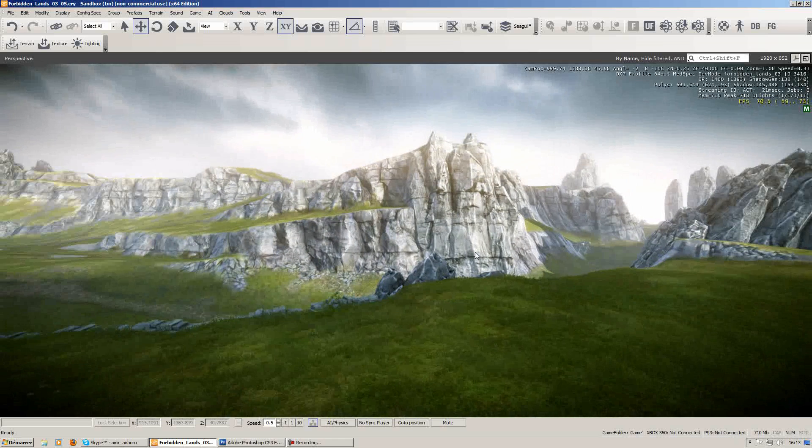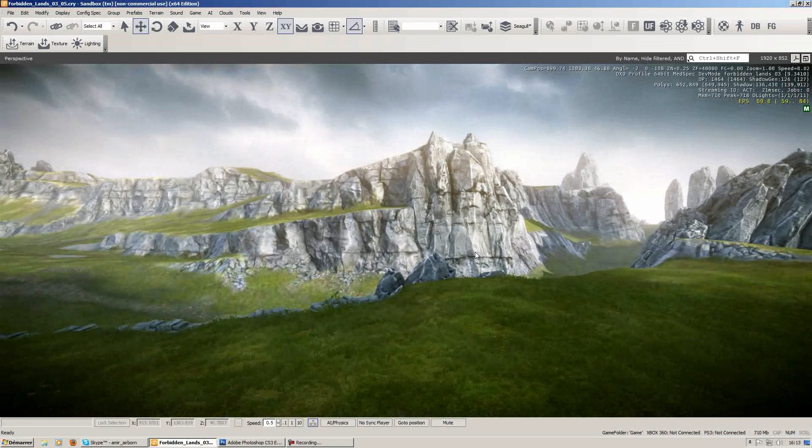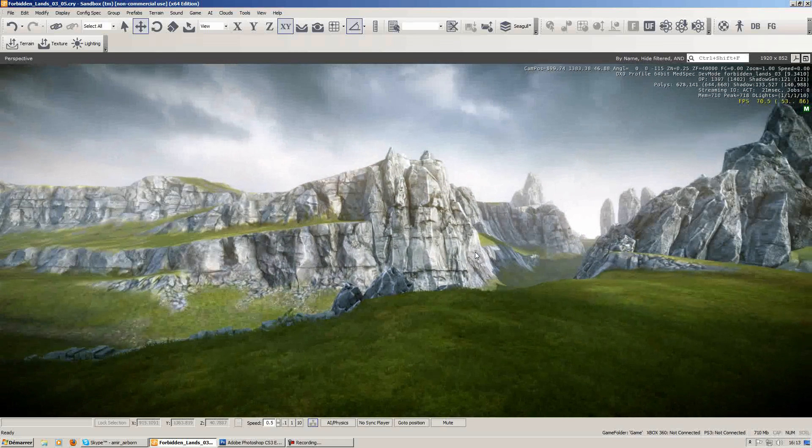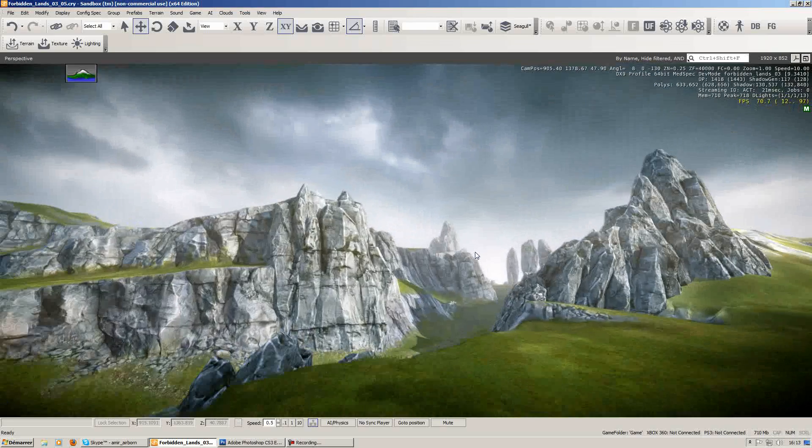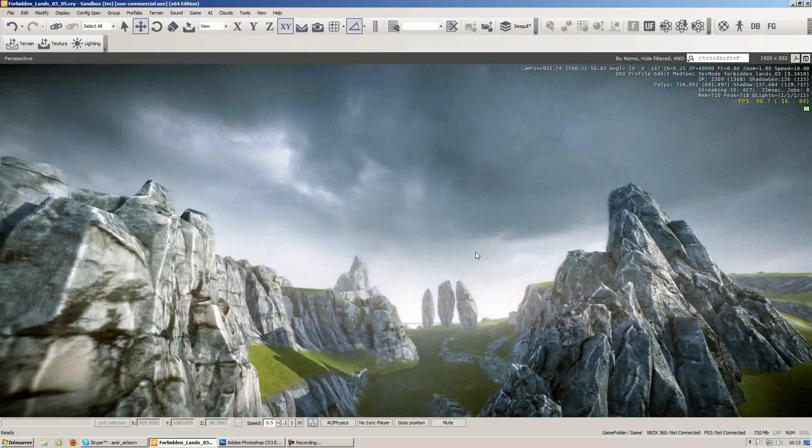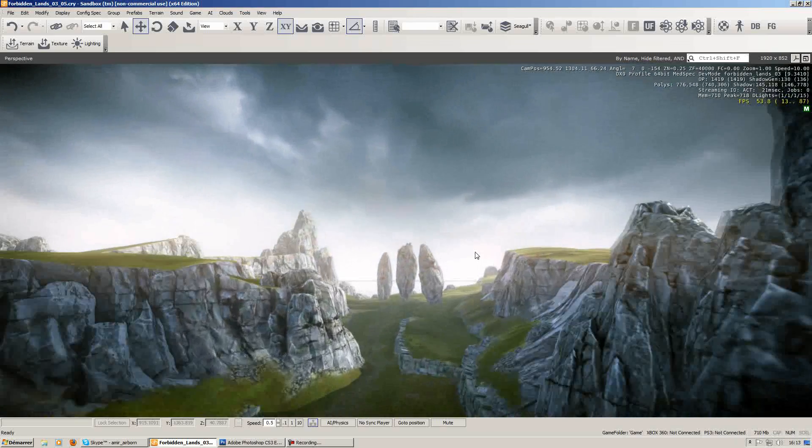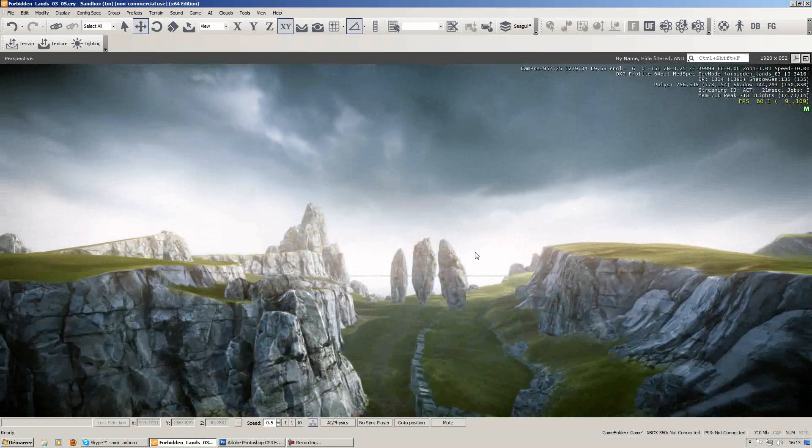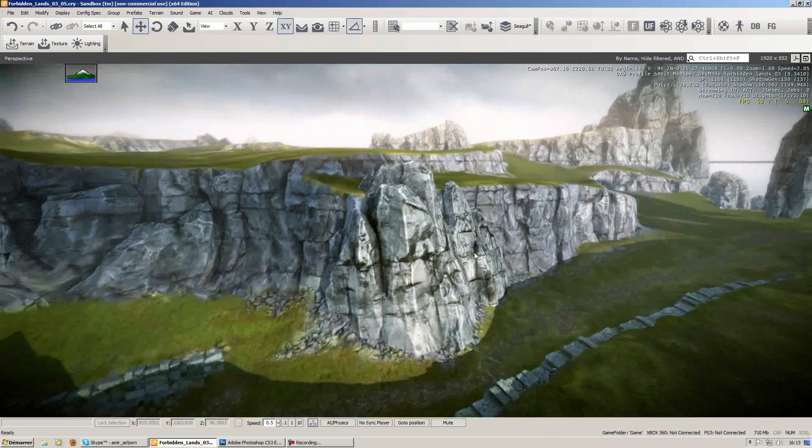Hey there, in this video tutorial I'll be showing you how to create rock formations for your environment. The rock formations that we'll be creating will be something quite similar to what we have here in the CryEngine.